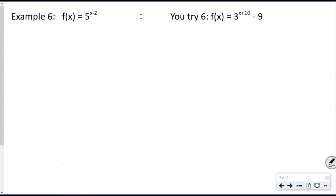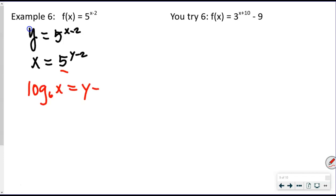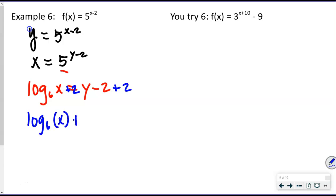Example 6: y = 5^(x−2). Swap x and y: x = 5^(y−2). Write in logarithmic form: log base 5 of x = y − 2. We want to solve for y, not y − 2, so add 2 to both sides. The 2 is not inside the logarithm — it's outside — so we write: y = log base 5 of x + 2.